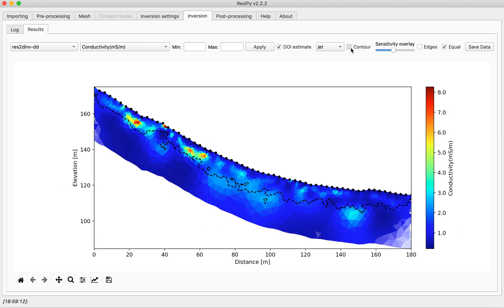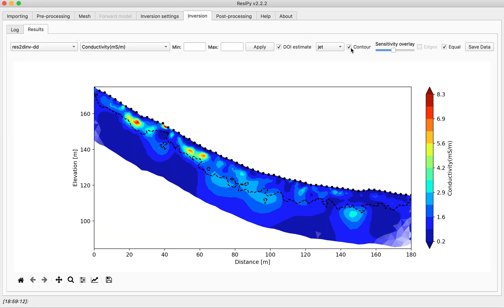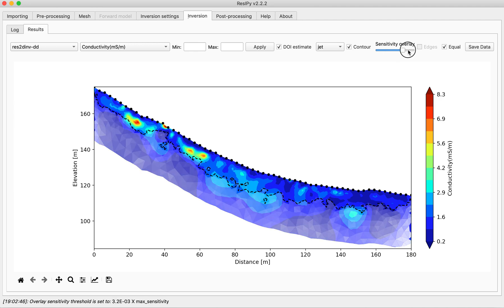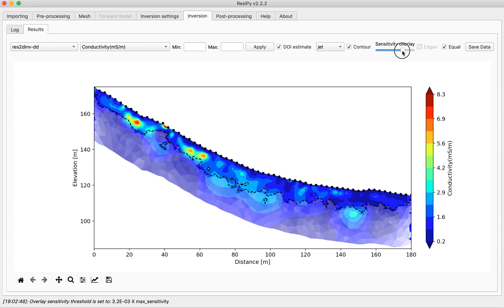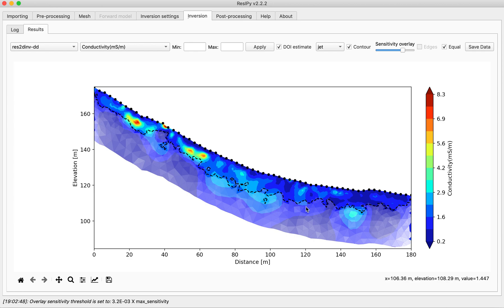You can contour this and you can select the sensitivity overlay which shows that the area below the estimated DOI is considered to be not so reliable.